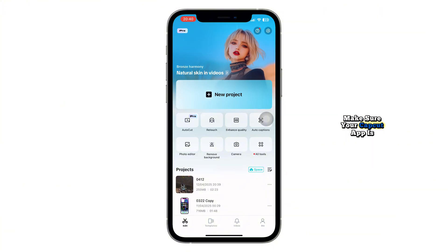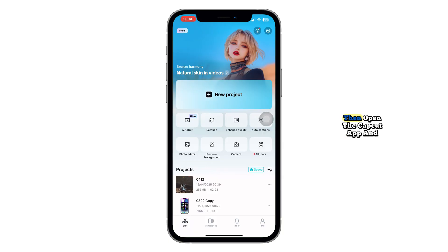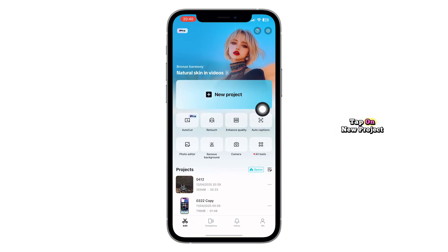First, make sure your CapCut app is up to date from the App Store or Play Store. Then, open the CapCut app, and from the main interface, tap on New Project.